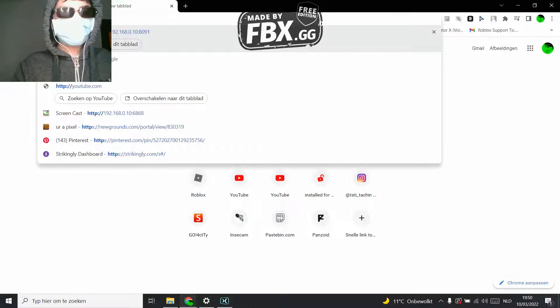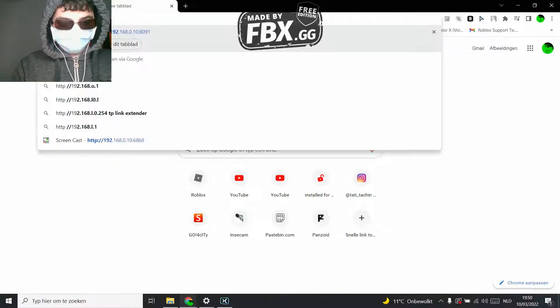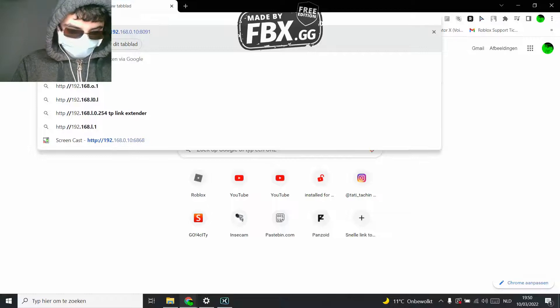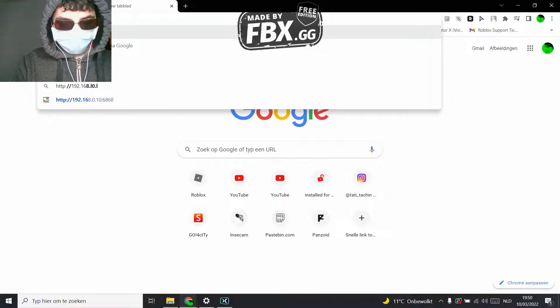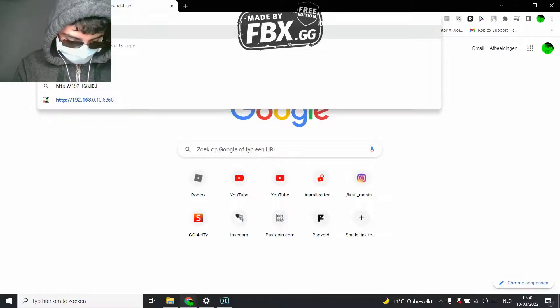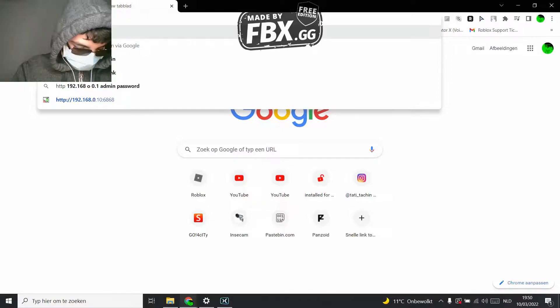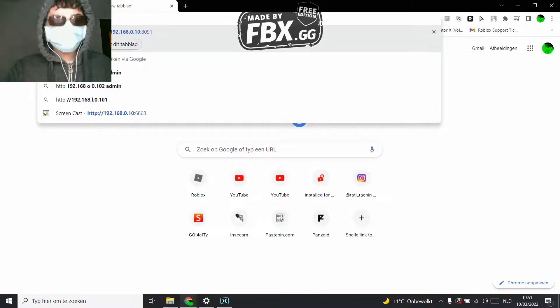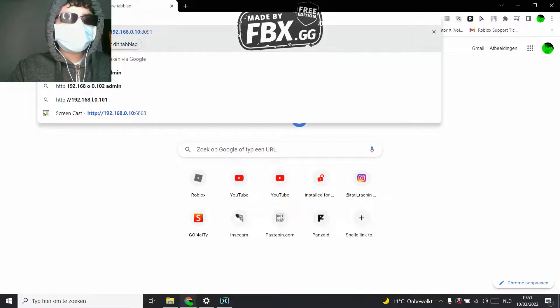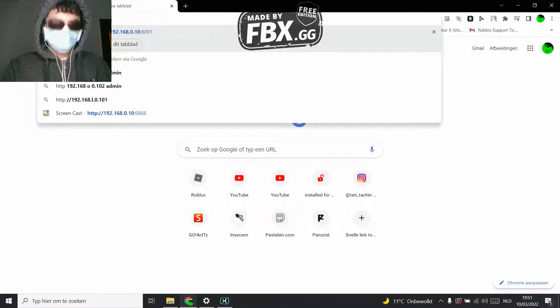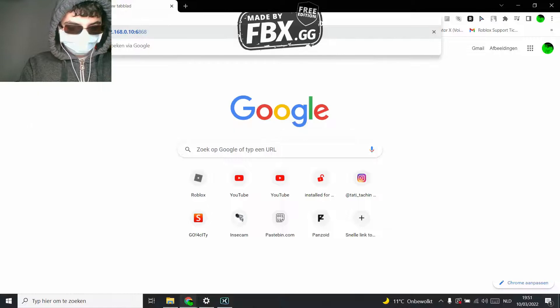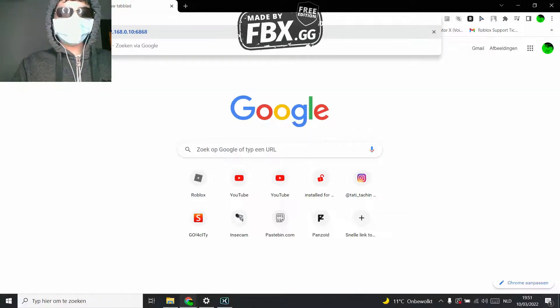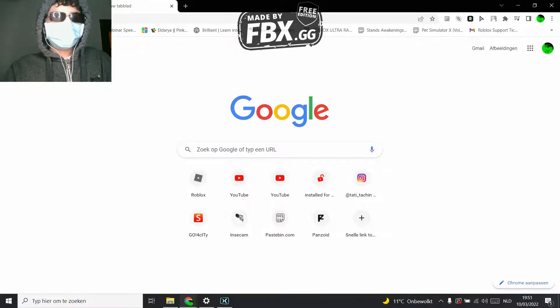Slash slash 1-9-2... just put the IP address that it's showing you, of course, like that, and then 6-8-6. Now let it load.